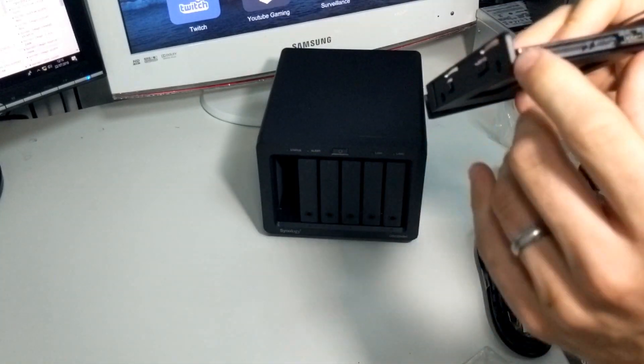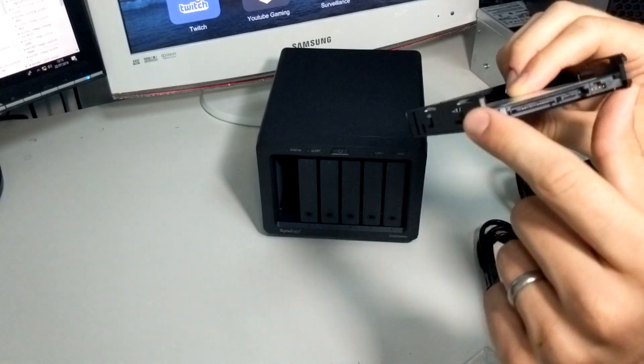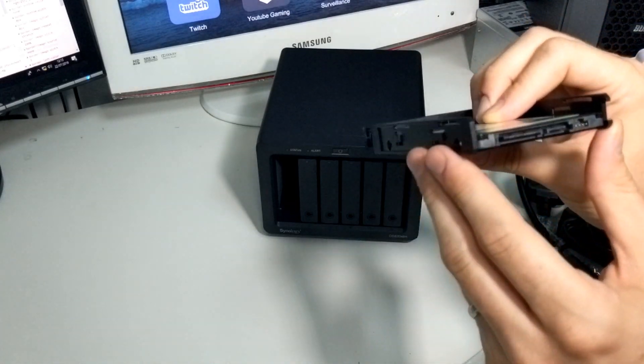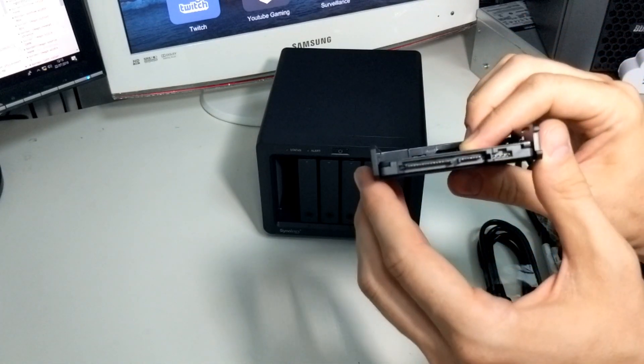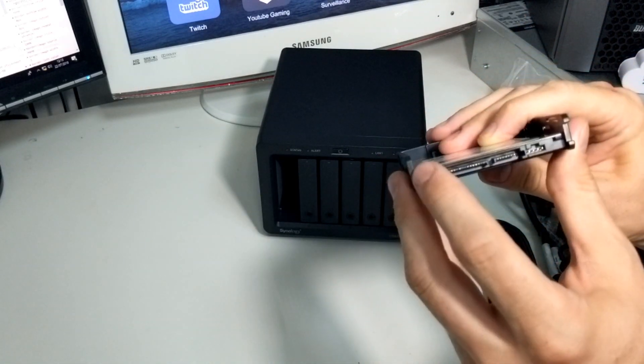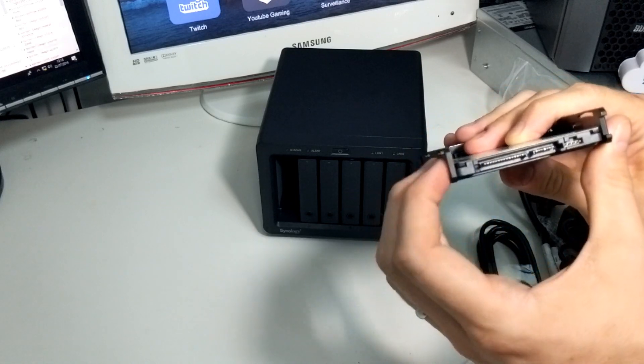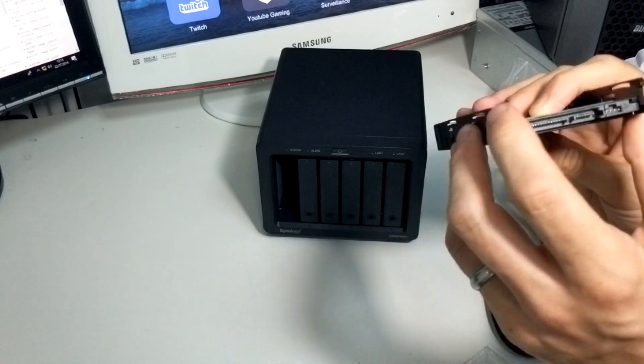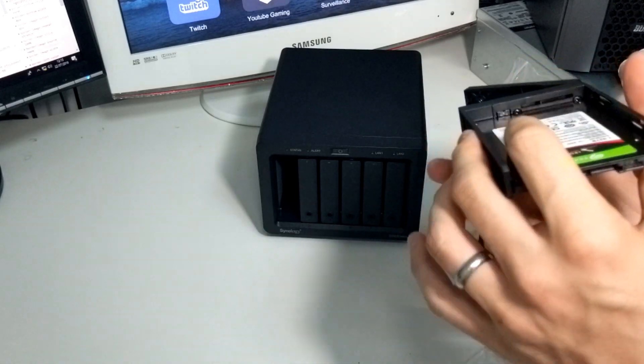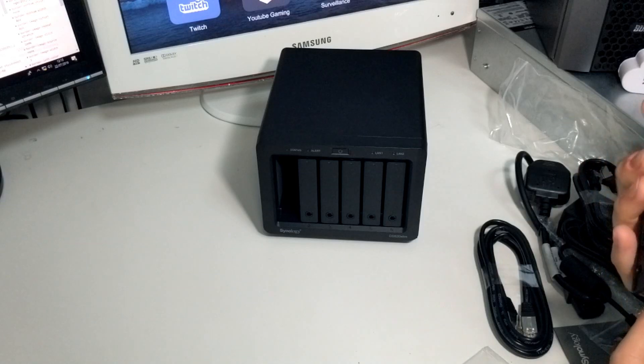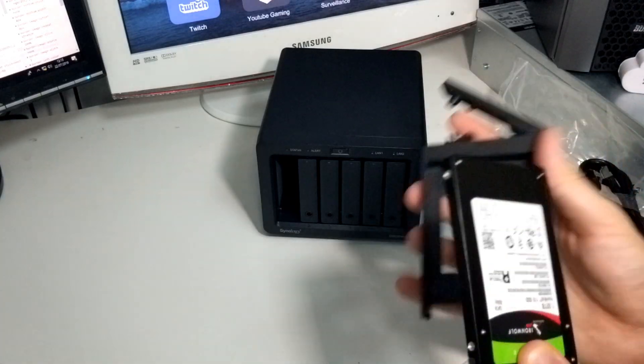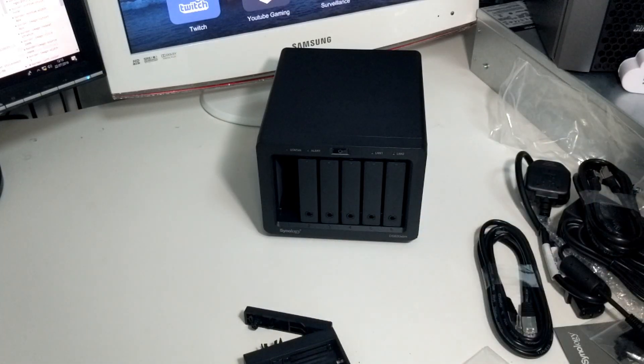You may also notice that this 7mm drive isn't filling up that whole bay, and that's because this is designed for 15mm height drives. These are the big 2.5-inch media drives that go up to 5TB currently.